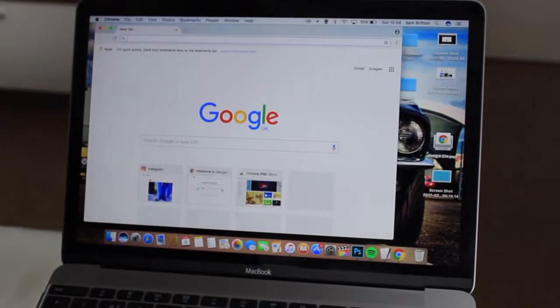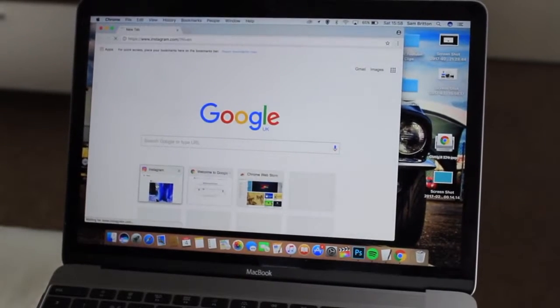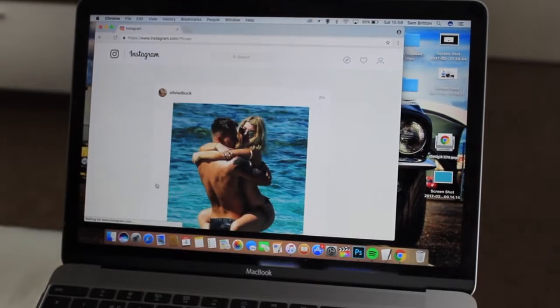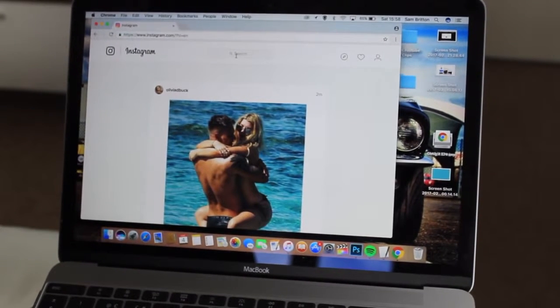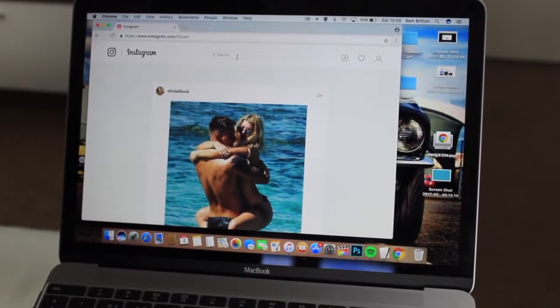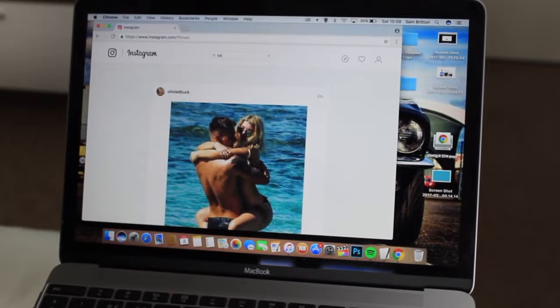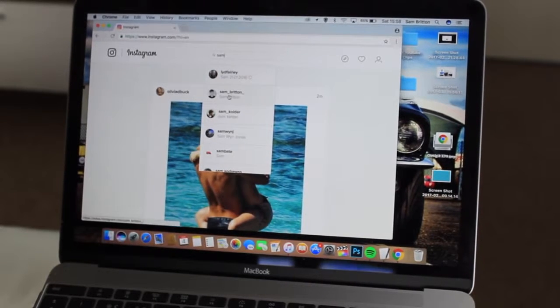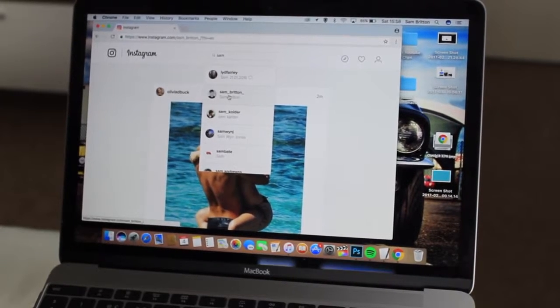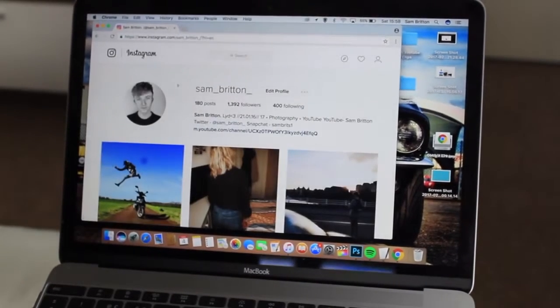Step one is to go onto the Instagram page and you actually have to search yourself, not go onto your actual profile. Don't know why, just have to.